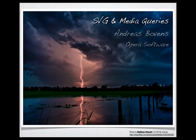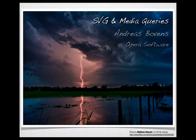Hi, my name is Andreas Bovins, and I lead Opera Software's Developer Relations team. This weekend, I had the pleasure to do a lightning talk at SVG Open, and I'm redoing this talk for the purpose of a screencast, which will last about five minutes. The title is SVG and Media Queries, so let's just get started.